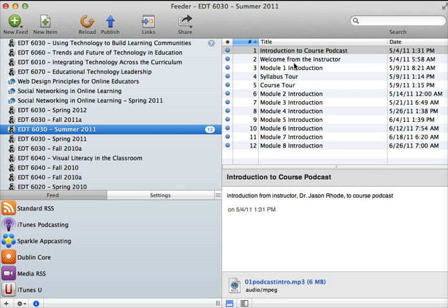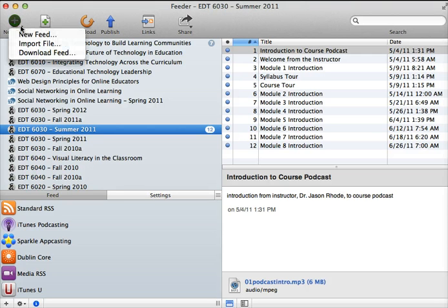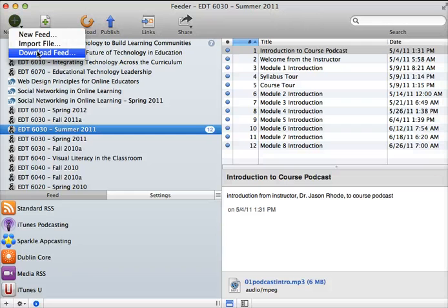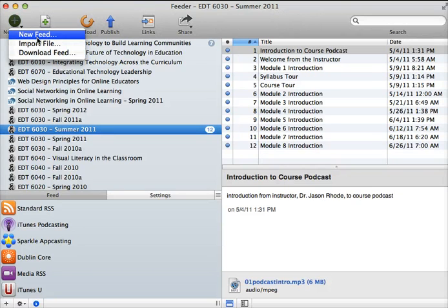It's very easy to get started creating a new feed. All you do is go up and click on this new feed button. You can either create a brand new one from scratch, import a file that you already have located on your computer, or download a feed that is already posted somewhere online.